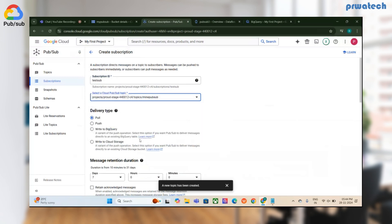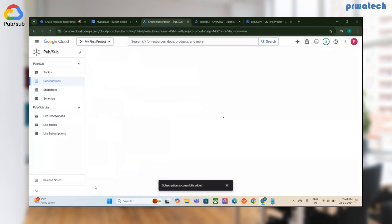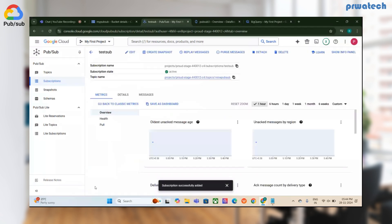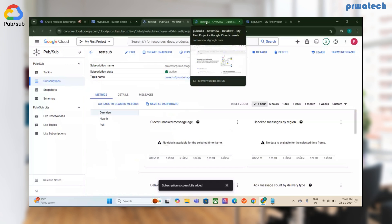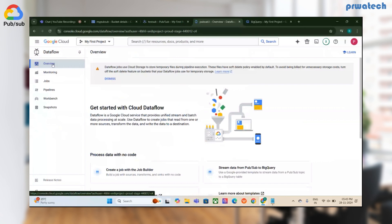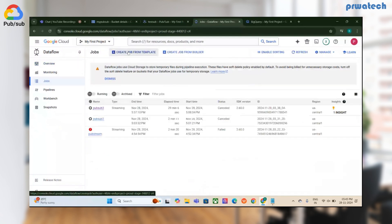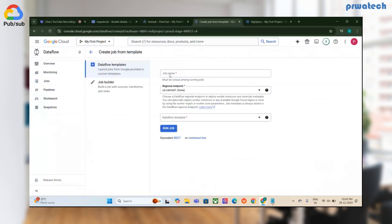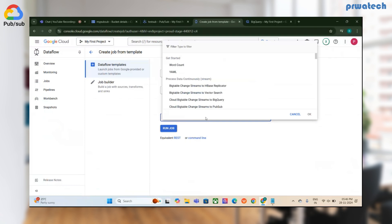Now we go to Dataflow. Here you have to select a template and create the job. I'll give the template job a name, set the streaming location, and then select the appropriate template.